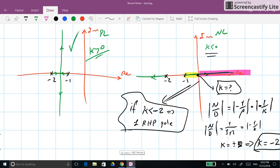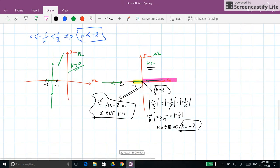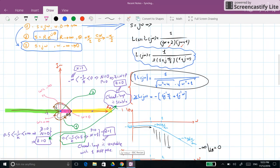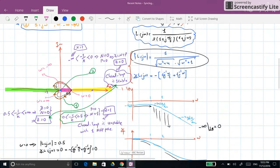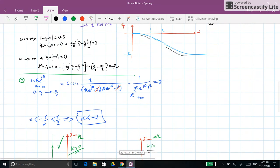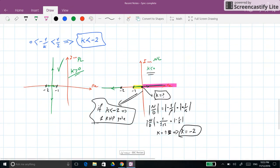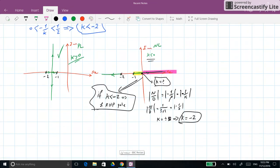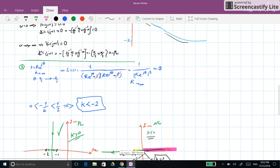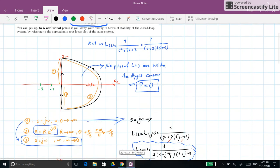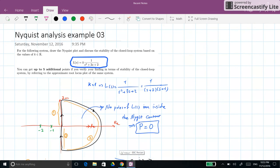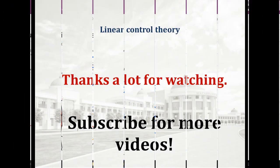So that's all for this example. We successfully drew the Nyquist plot for the system, discussed the stability of the closed-loop system, and verified the result using the root locus plot. I hope you enjoyed this video — thank you for watching and see you next time.